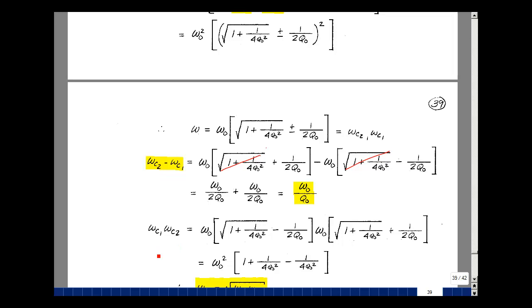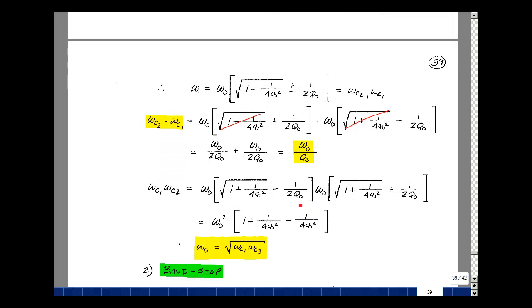Now let's multiply those two corner frequencies together. ωC1 has the minus sign and ωC2 has the plus sign. Multiplying gives ω₀² times (1 + 1/(4Q₀²)), and the cross terms cancel since they have opposite signs. The product of the last terms is minus 1/(4Q₀²), which cancels with the earlier term, leaving ω₀² = ωC1·ωC2. So ω₀ is the square root of that product, and ω₀/Q₀ is the 3 dB bandwidth in radians per second.